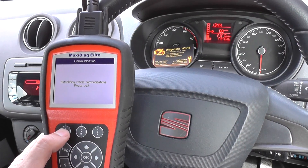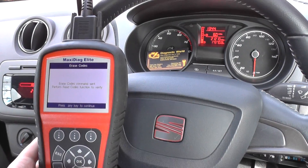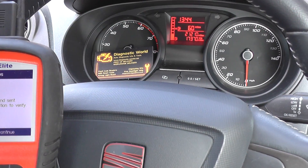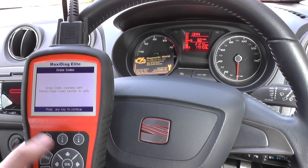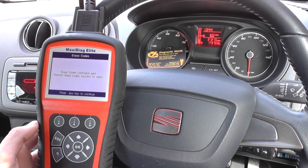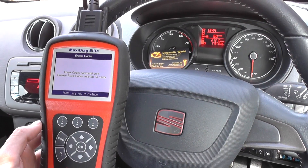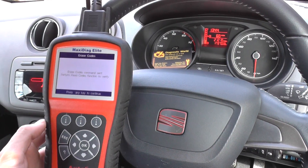It should go off any second — there it is, it's gone straight off. You can see the airbag light is no more, and that is all thanks to the Autel MD 802.